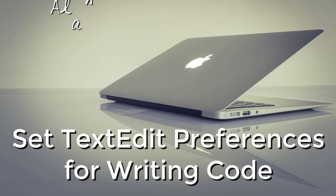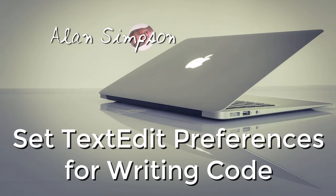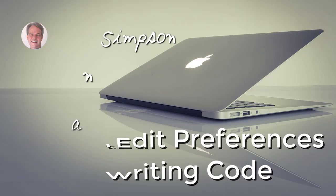Hey, welcome. My name is Alan Simpson. This is just a quick video on setting TextEdit preferences so you can write HTML code or code in other languages.